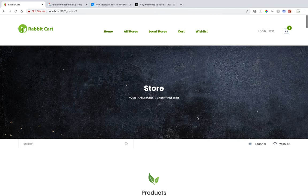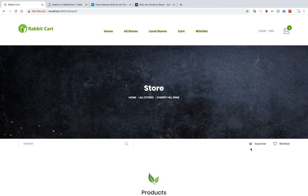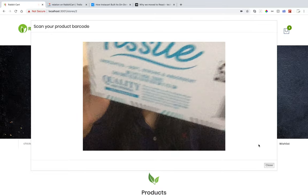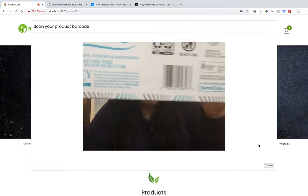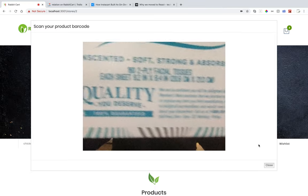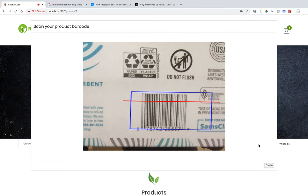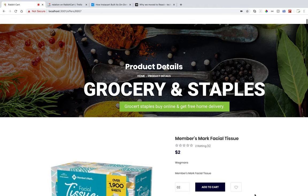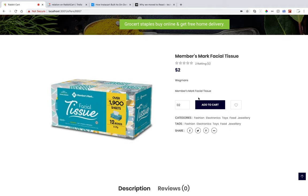There is also a great feature where we can click on the scanner for products that we have on hand but don't know the exact name of. By clicking on that modal box, the camera will open so we can scan the item. I selected a tissue box, it was scanned, and it directly took me to that product. From there, I can add it to my cart or add it to my wish list.